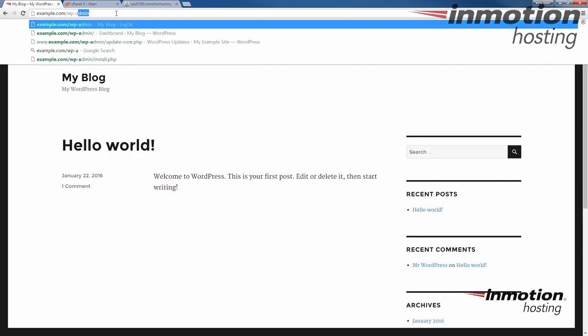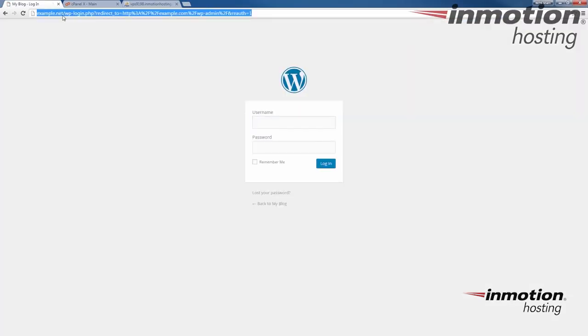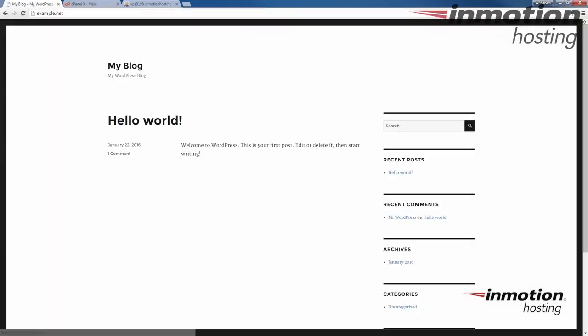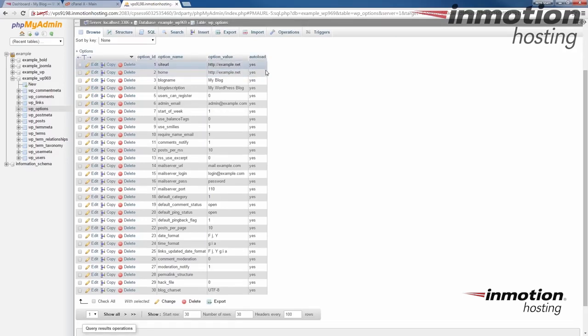And it's still loading, but let's go to the wp-admin. Notice it goes to example.net now. So it's successfully changed to example.net. And you see it successfully changed here directly in the database as well. That's the third method for changing your site URL and home setting in WordPress.